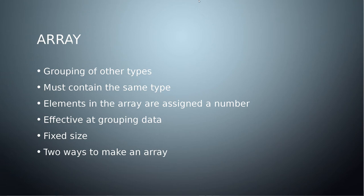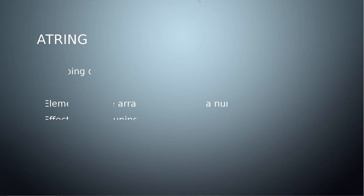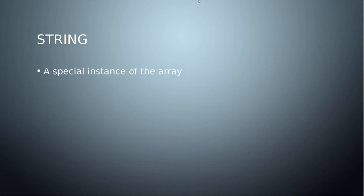So then we have the string, which as I mentioned, is just a special type of array that is an array of characters.